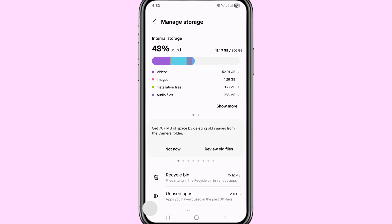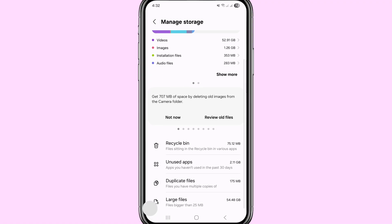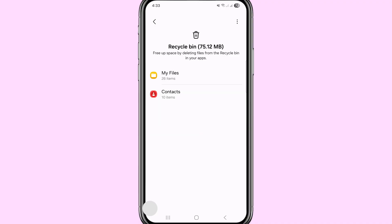Scroll down, then choose and open Recycle Bin — click here. The Recycle Bin lets you free up space by deleting files, and from here you can easily recover or restore all deleted documents and PDF files.